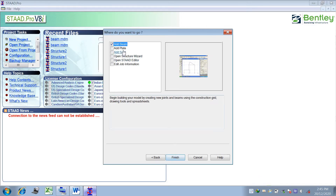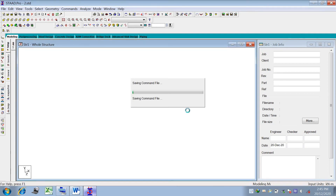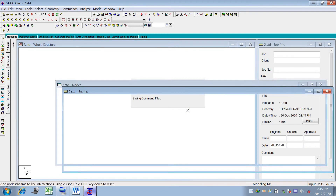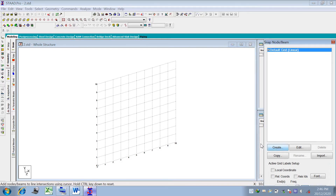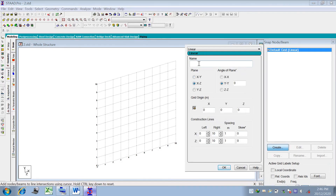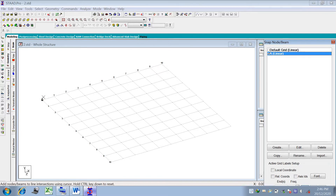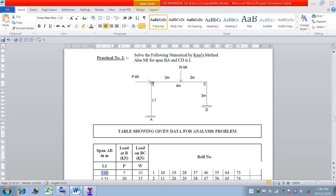Go to Next, then Add Beam is already marked, then go to Finish. The structure workspace will open. We have to work on the XY plane, so go to Create, then XY plane, and name it as ABCD or whatever you prefer. Always start your model from the zero-zero point. For the horizontal dimension, A to D is 4 meters.